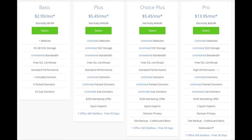This is where you can select your hosting plan. You'll see 4 different options: a basic plan, plus plan, choice plus plan, and a pro plan. I recommend going with the basic plan and then you can always scale up whenever you like. If you have more than one website, choose either the plus plan or choice plus plan. The pro plan I would recommend upgrading to in the future once your blog gets running and starts bringing in lots of traffic and revenue. I'm going to choose the basic plan for this tutorial as it is most common.